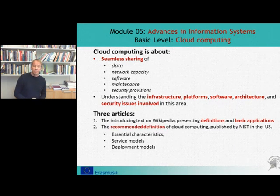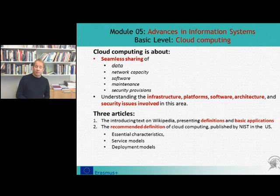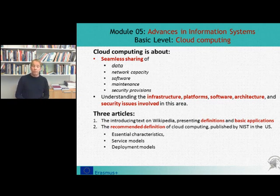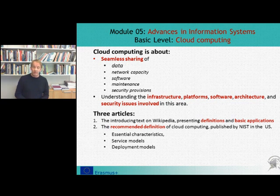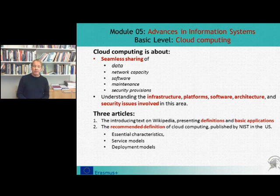Second, the recommended definition of cloud computing published by NIST in the US is distinguishing between essential characteristics, service models, and deployment models. This is a useful distinction if you want to describe it and analyze it as part of your assignments.